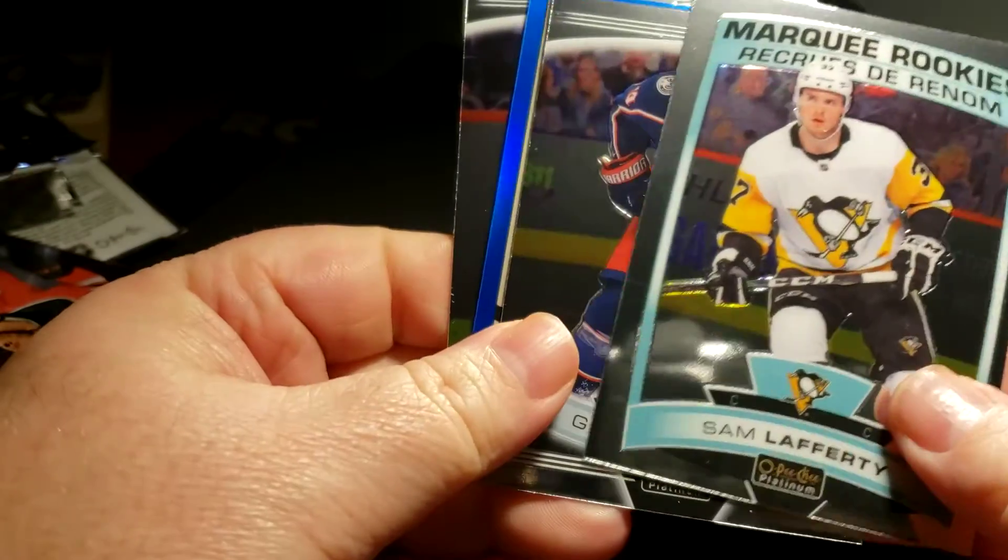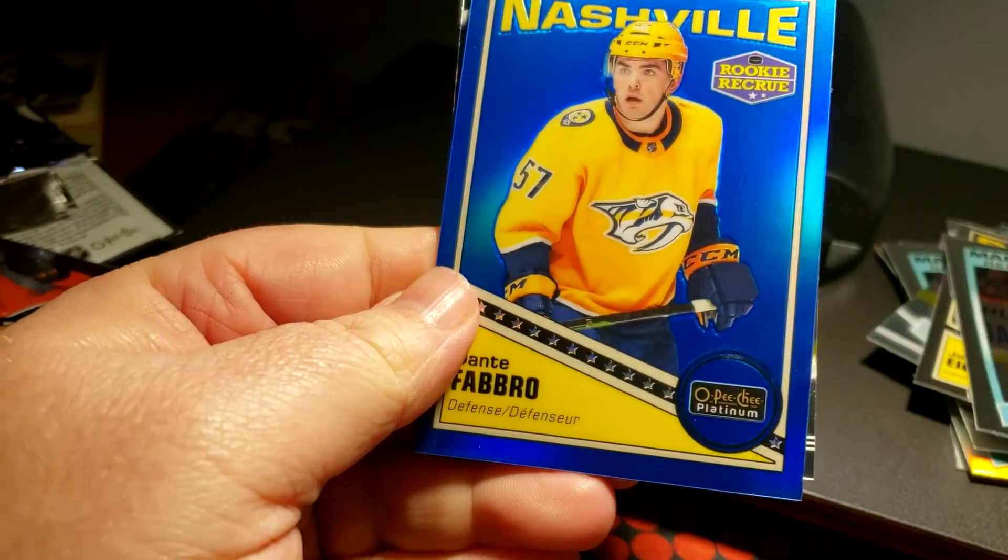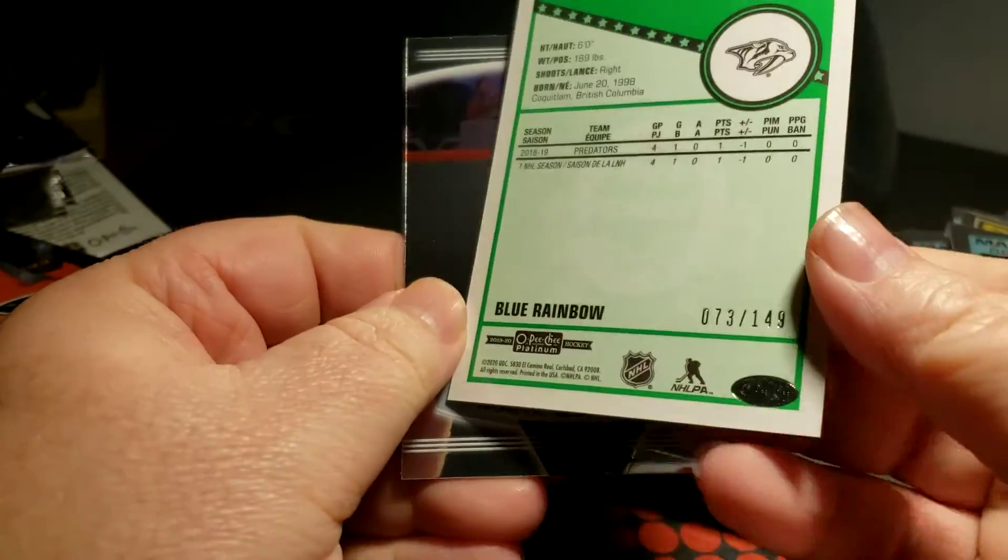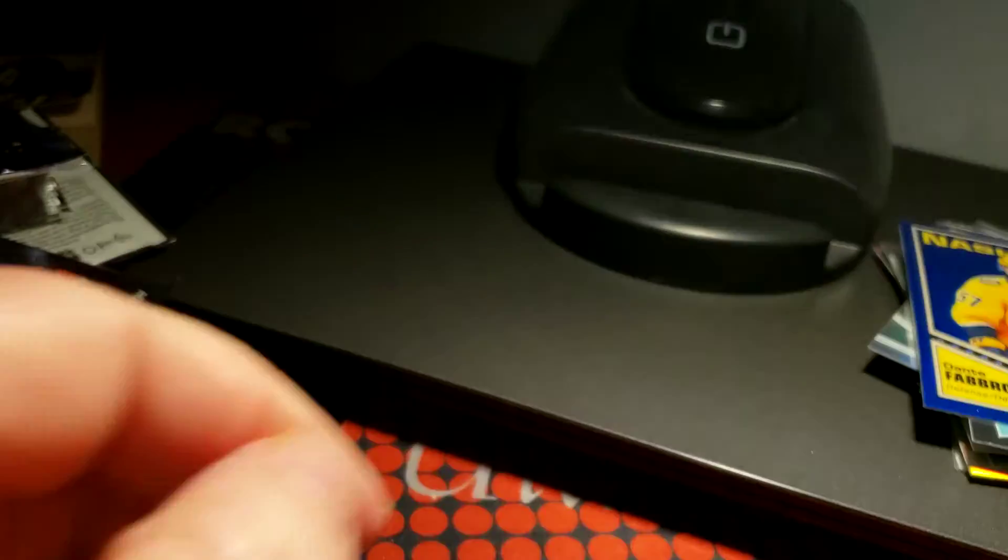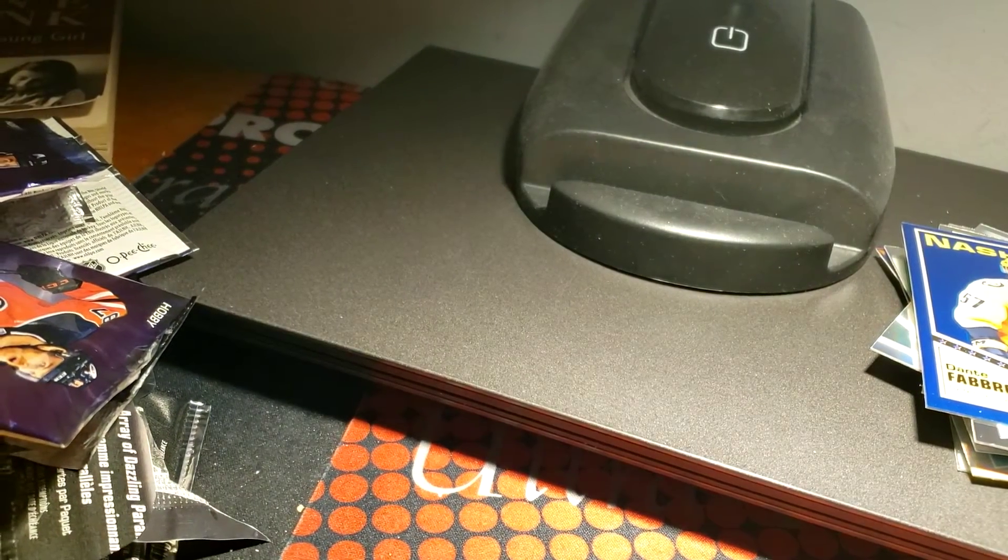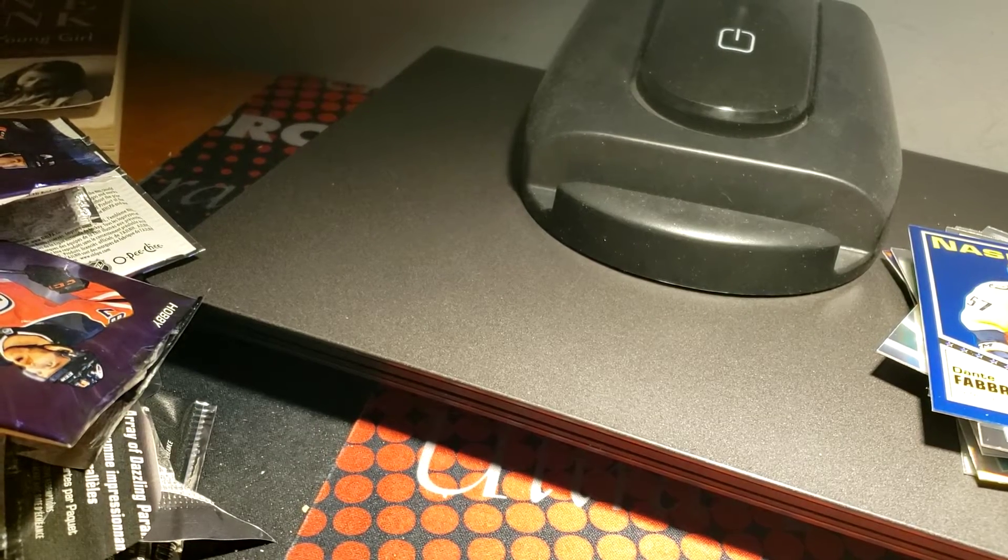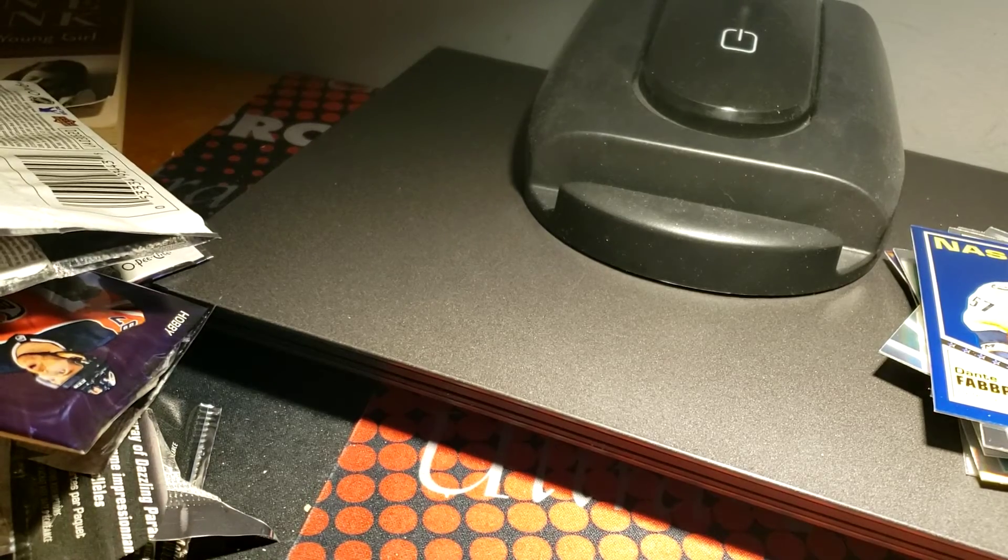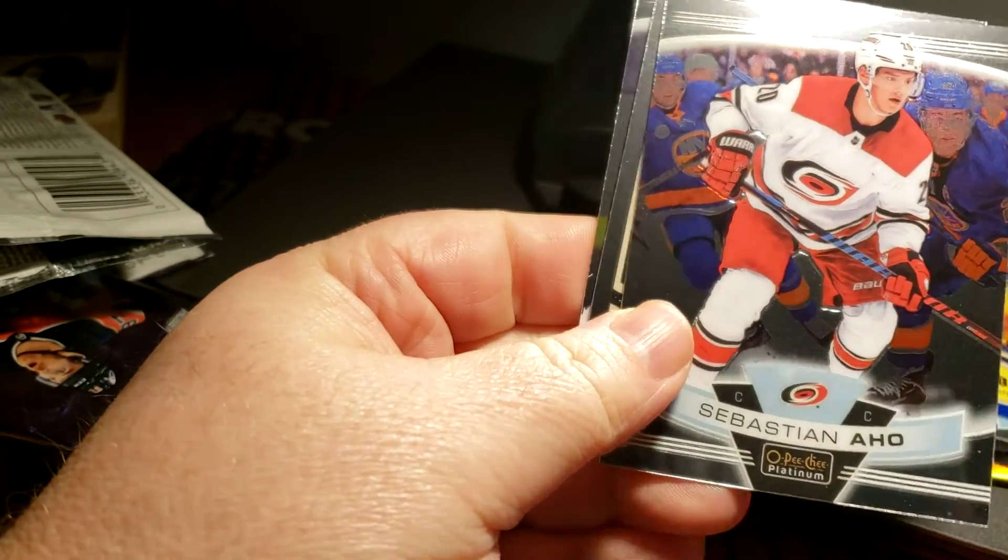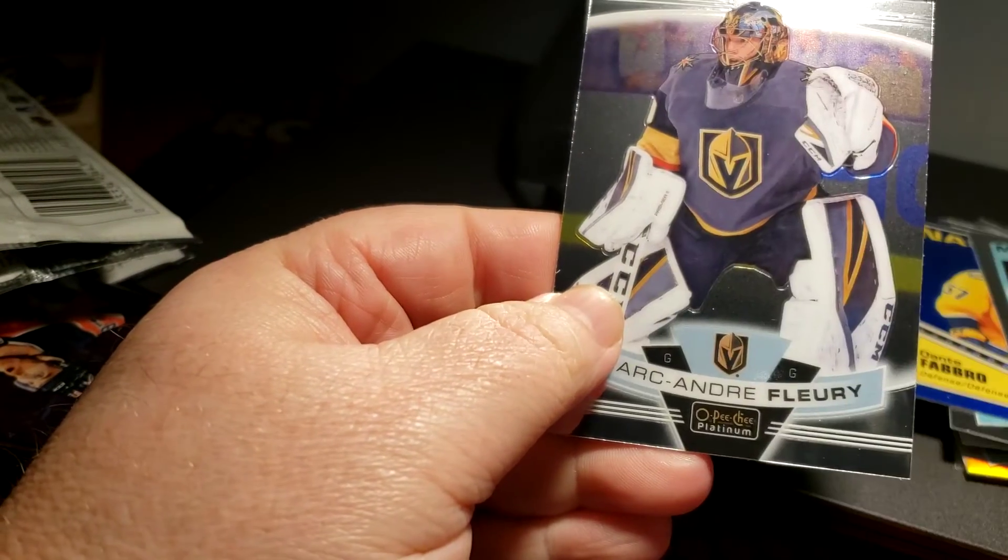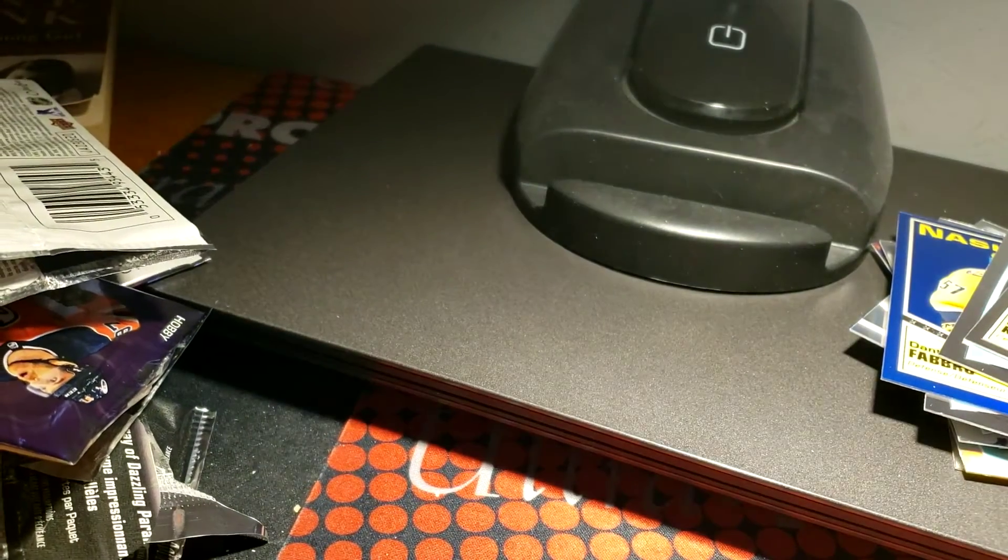Sam Lafferty, Gustav Nyquist, a Dante Fabbro number 73 out of 149, very nice. Mark Scheifele. I like this product, I think it's one of the better products out there. I definitely like Allure this year too. Like these shiny cards, I think keep Chrome's run for their money. Nicolas Hague, Sebastian Aho, Karson Kuhlman and Marc-Andre Fleury.